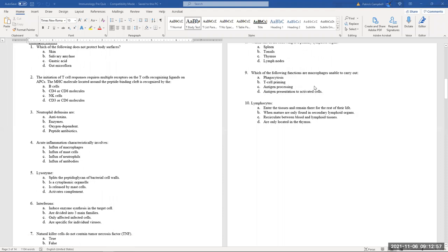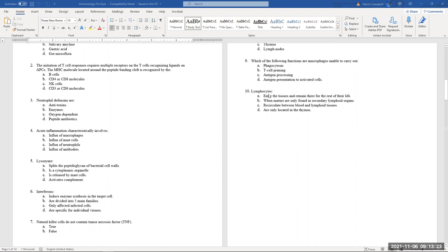Which functions are macrophages unable to carry out? They do phagocytosis and antigen processing. The one thing they cannot do is T-cell priming, which occurs in the thymus itself — so T-cell priming is the odd one out.